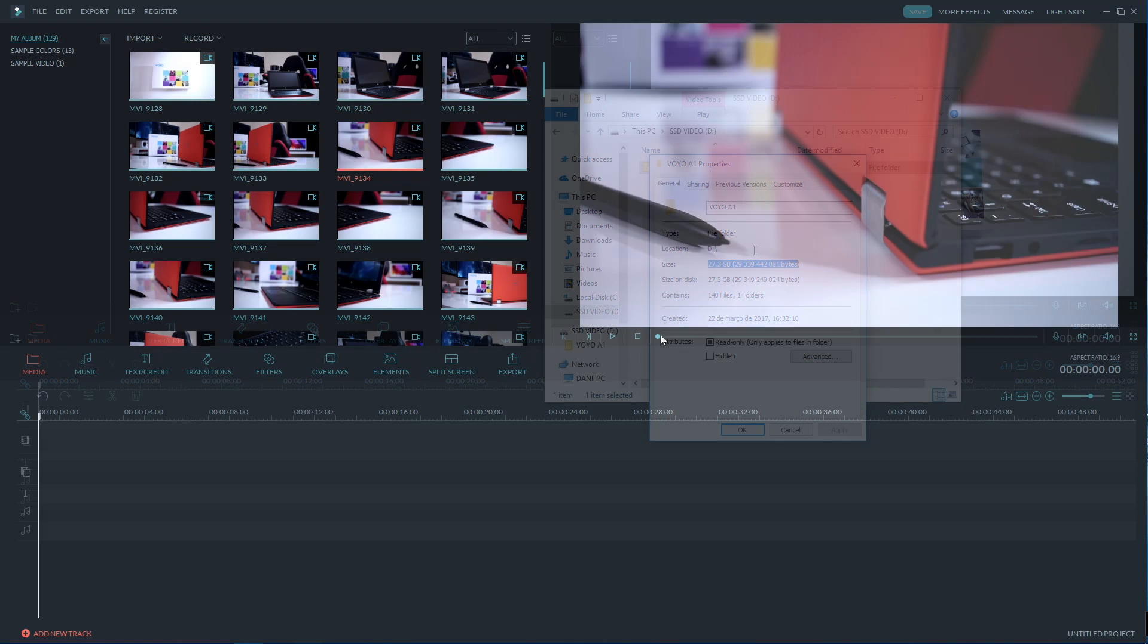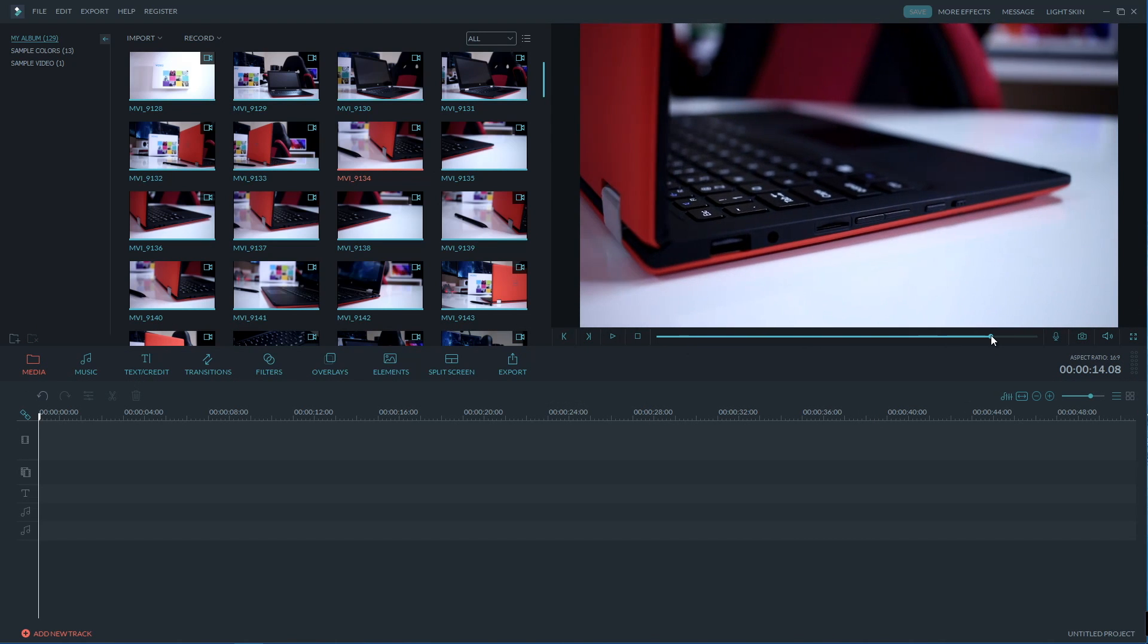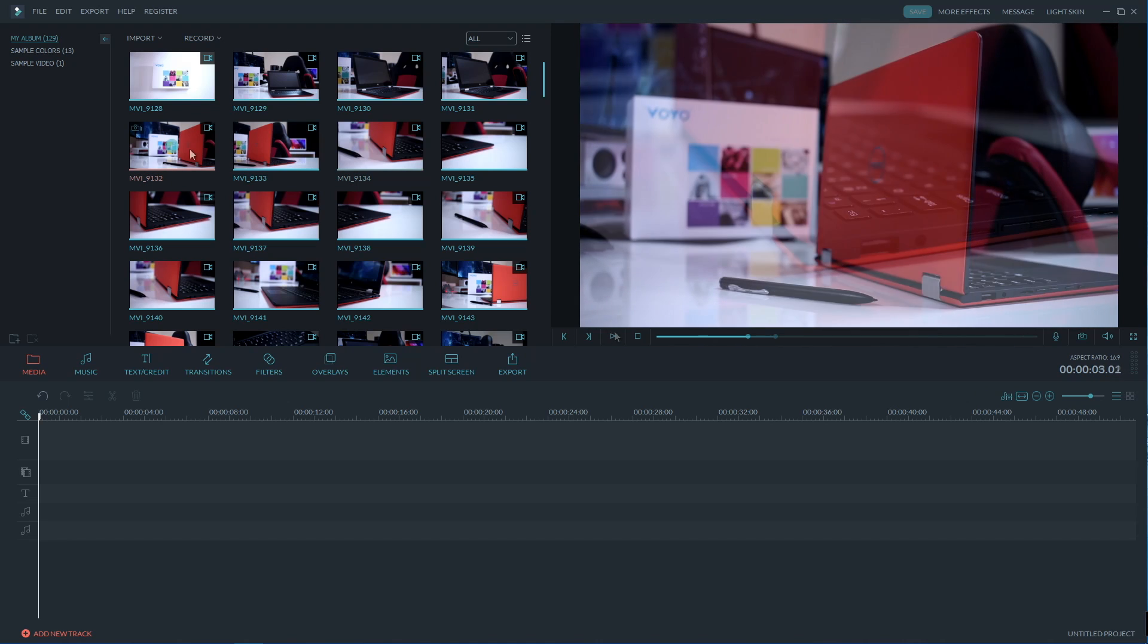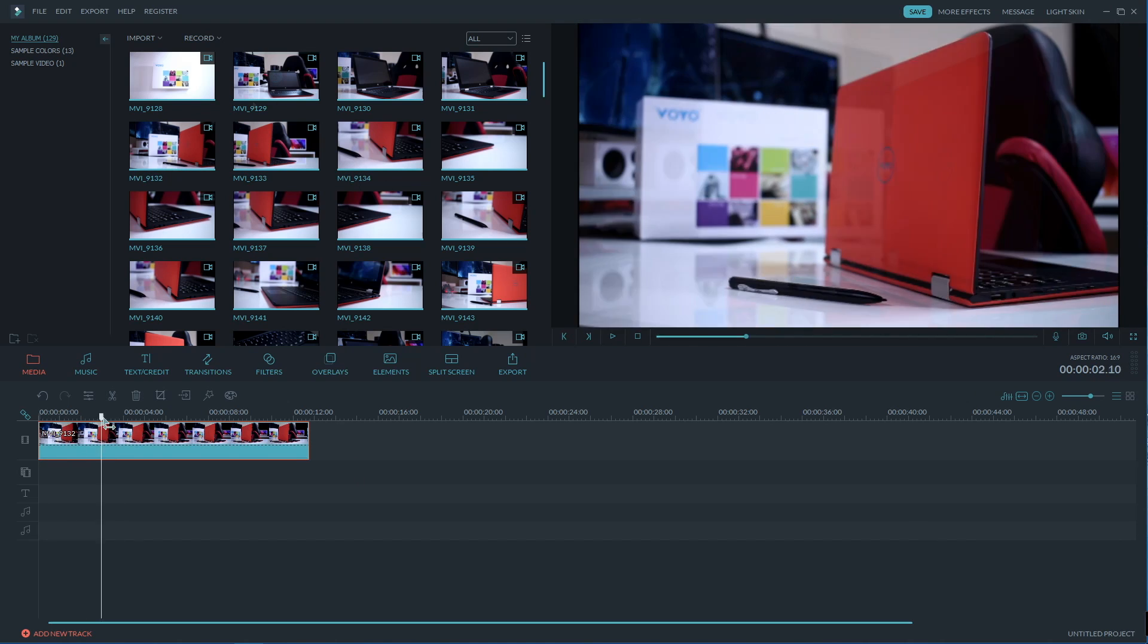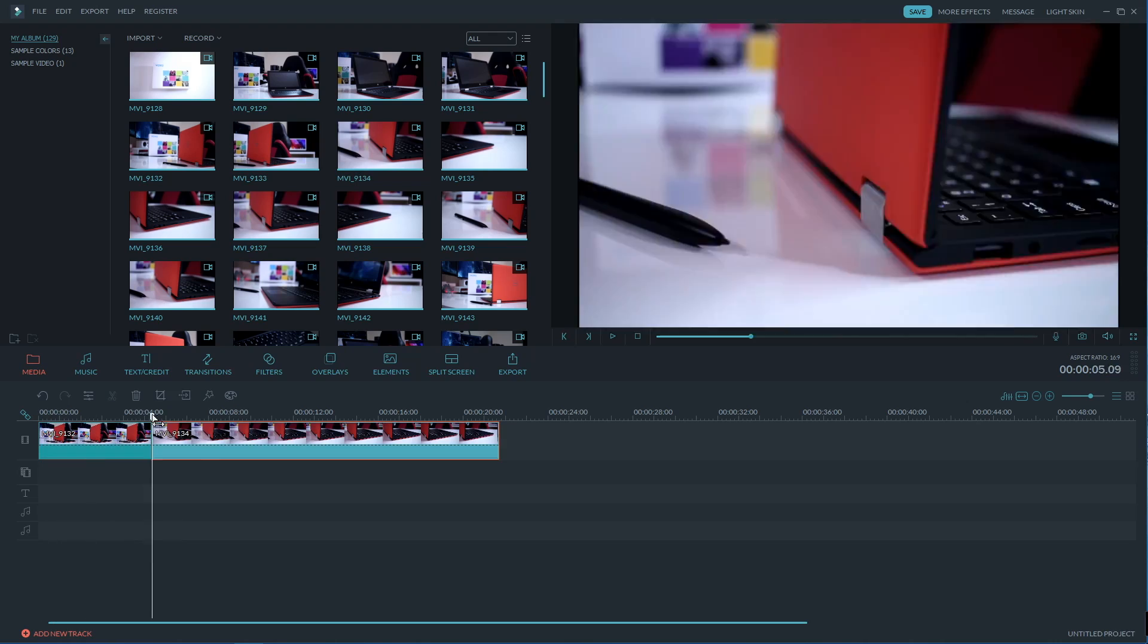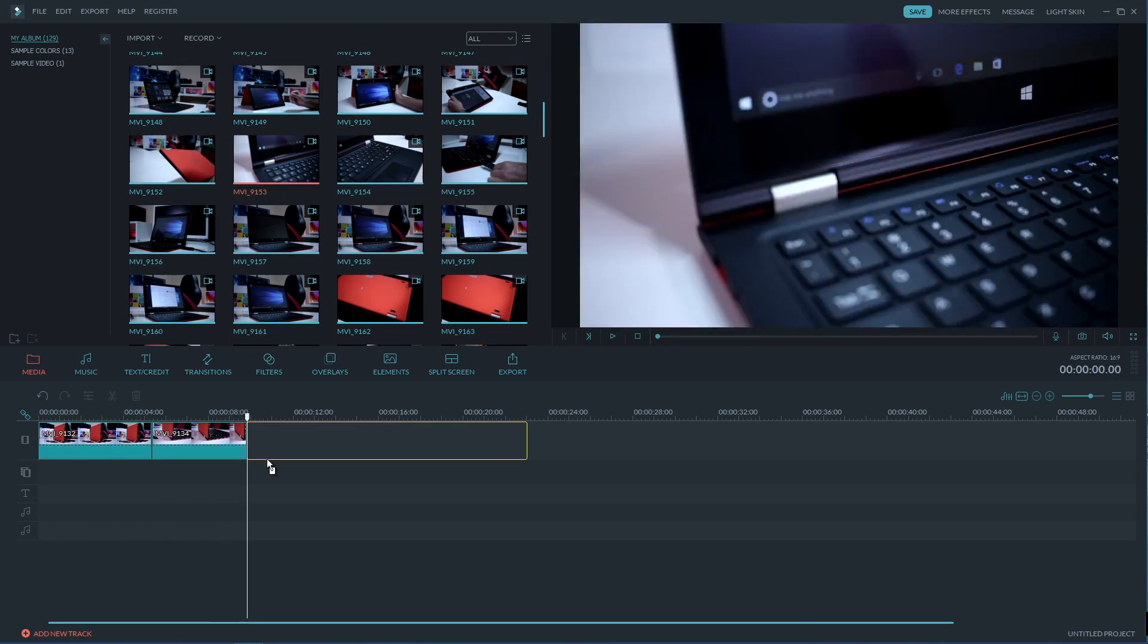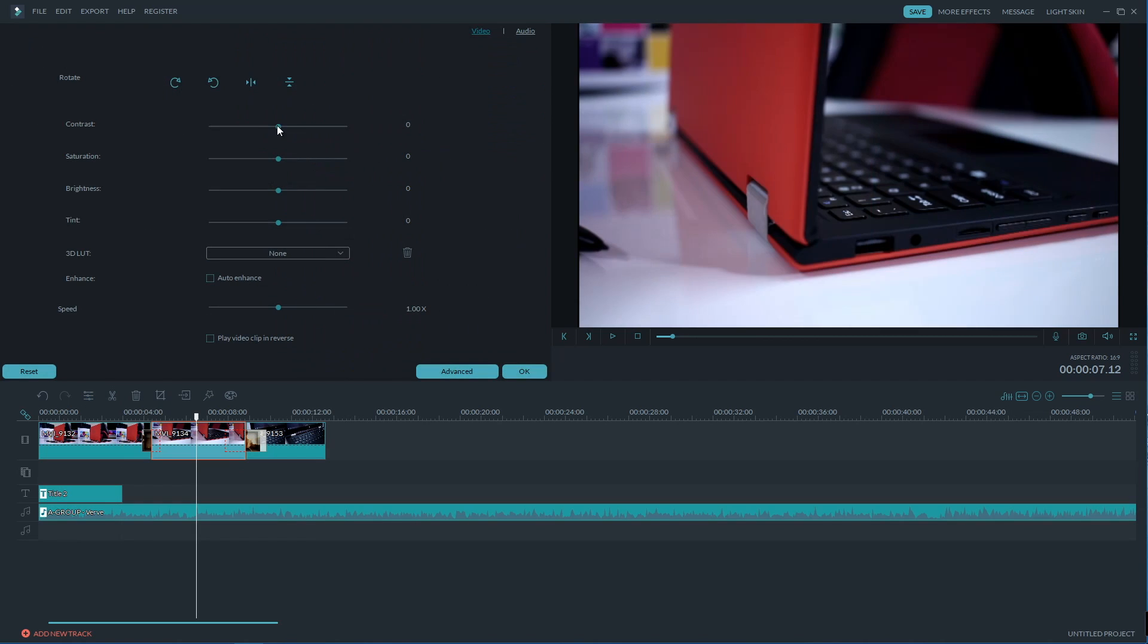And once we have the clips we can preview them and start to bring them to our timeline. Now once we do that we can then modify the clip of course and it will adjust to the timeline automatically just like it happens in Final Cut Pro X.